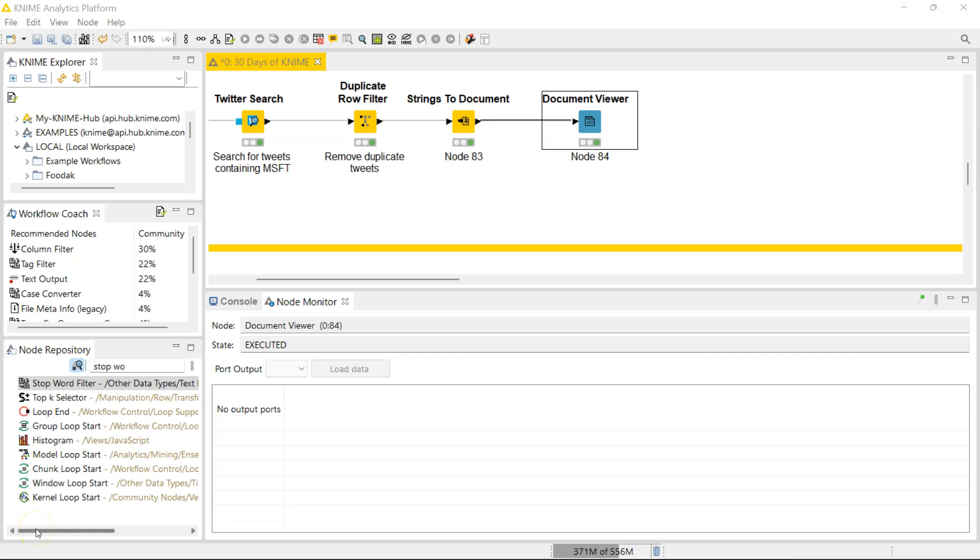Hello everyone, welcome to day 20 in 30 days of NIME. Today we're going to be looking at how we get rid of stop words. Stop words are essentially words which don't add any value to the current text.